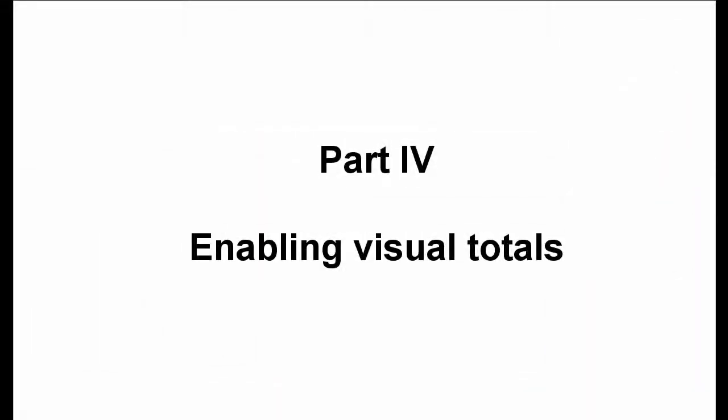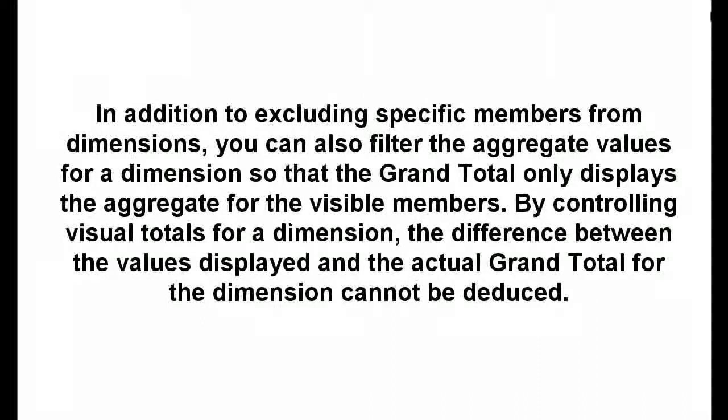Part 4. Enabling visual totals. In addition to excluding specific members from dimensions, you can also filter the aggregate values for a dimension so that the grand total only displays the aggregate for the visible members. By controlling visual totals for a dimension, the difference between the values displayed in the actual grand total for the dimension cannot be deduced.